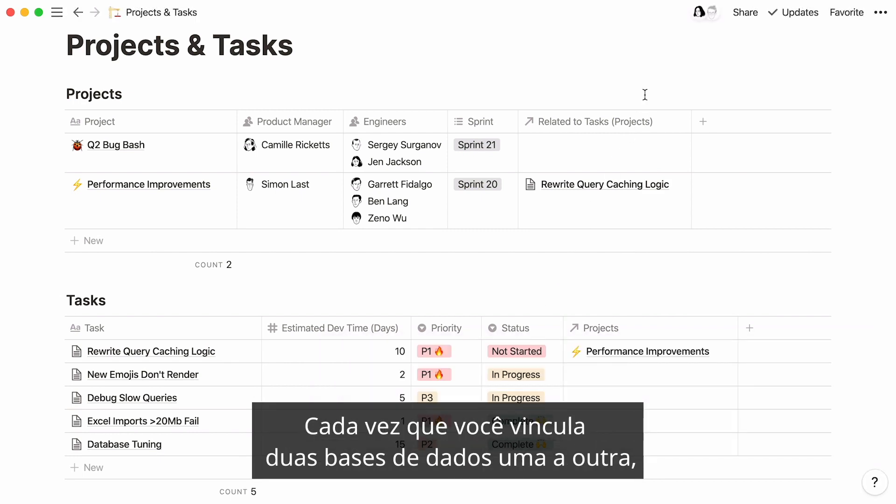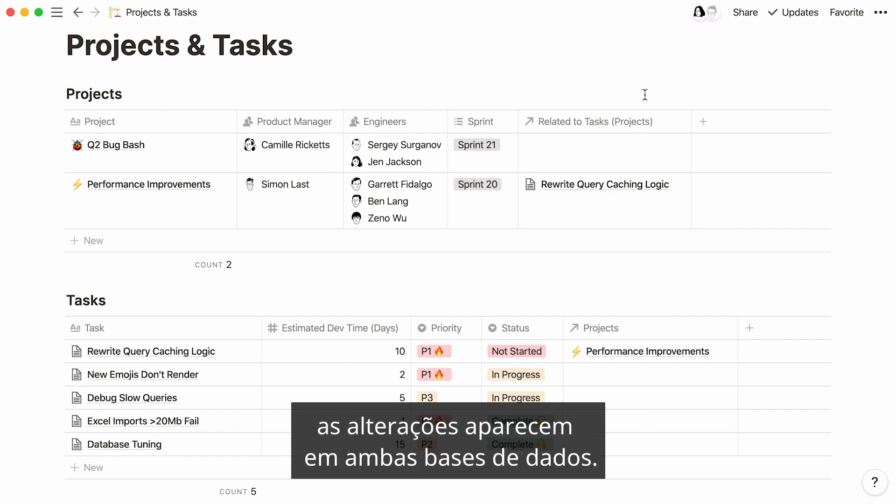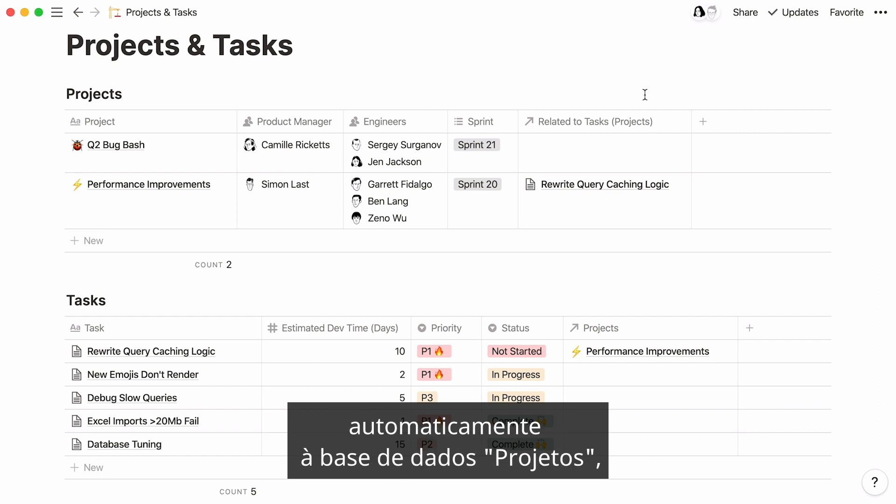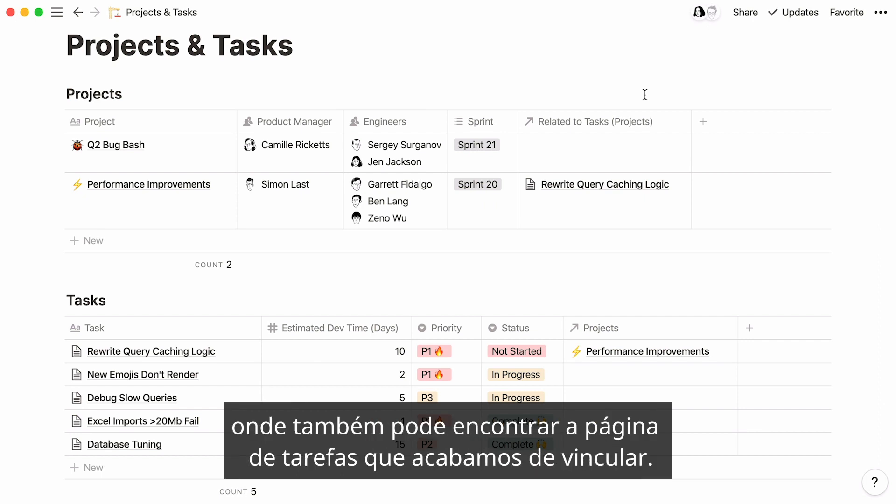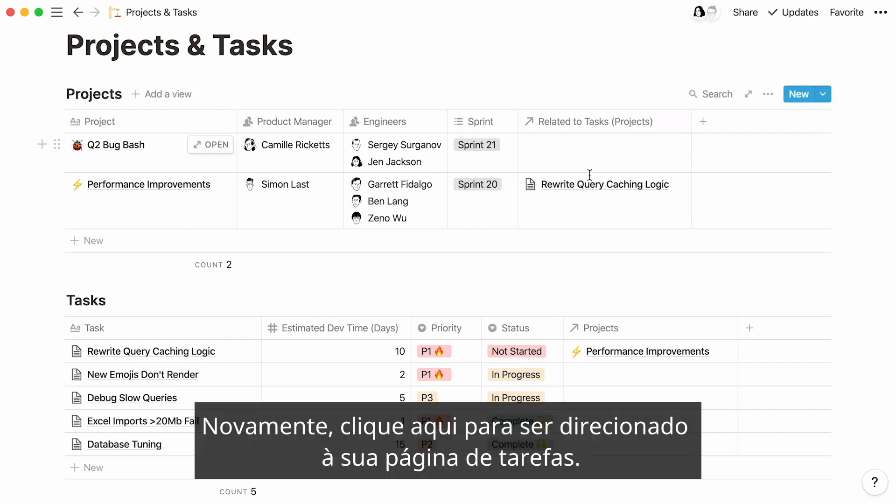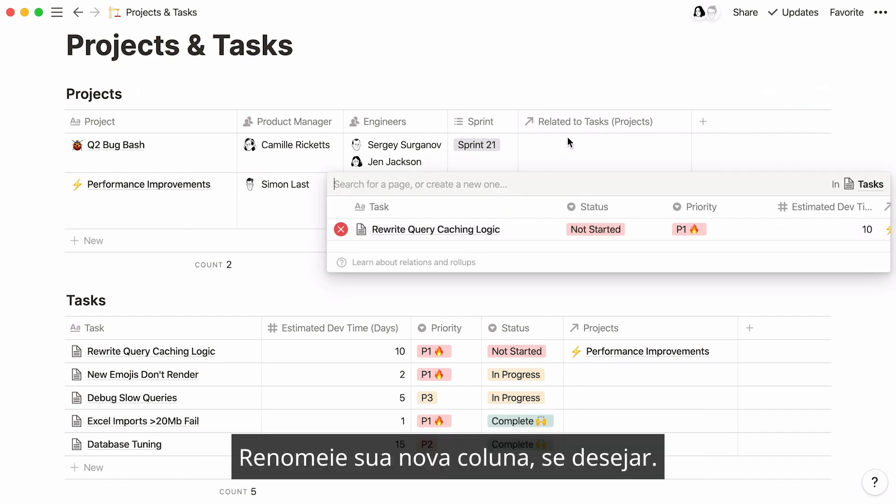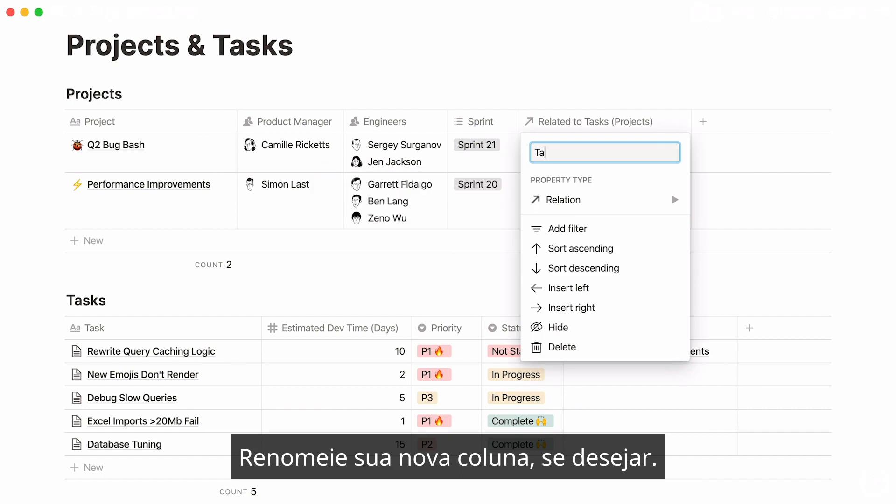Every time you link two databases to each other, the changes show up in both databases. You'll see that a new relations column was automatically added to the project's database, where you can also find the task page we just linked. Again, click here to be directed to your task page. Rename your new column if you wish.